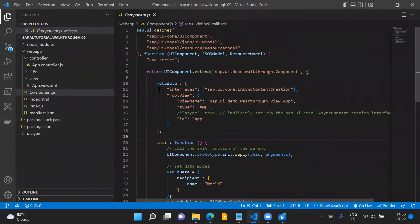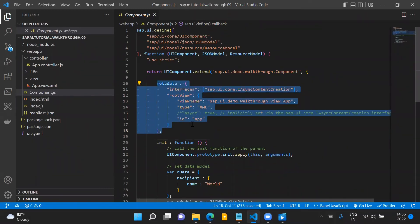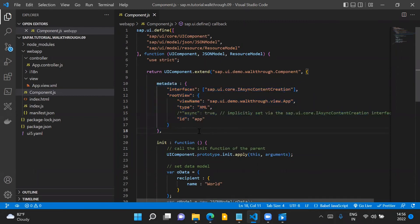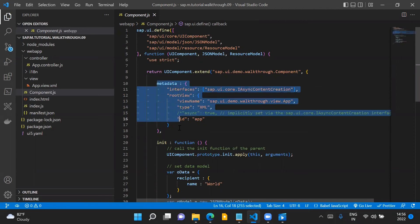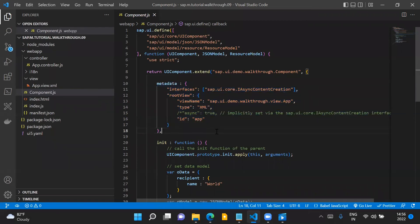One thing to note here is that in this step, the metadata of our component is mentioned in the component.js file itself. But as we move further in the walkthrough series, we will see that this metadata will move to a separate descriptor file — the manifest.json file — and that is the recommended way of doing it.